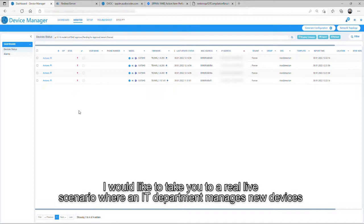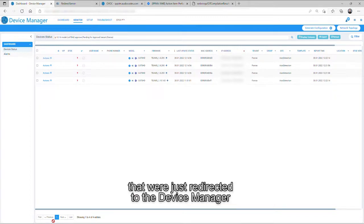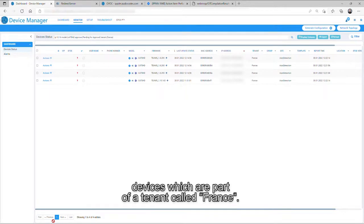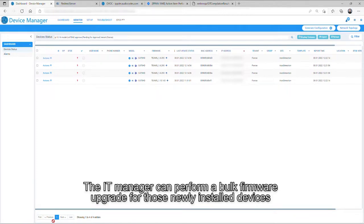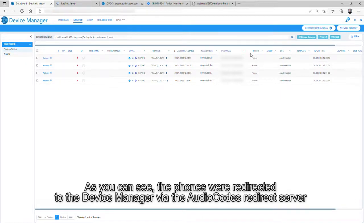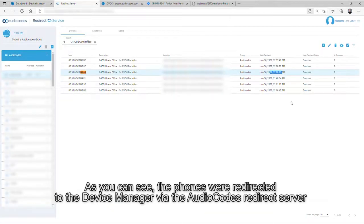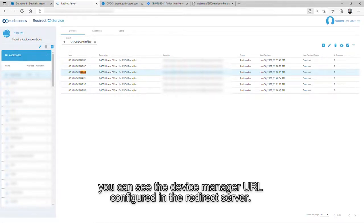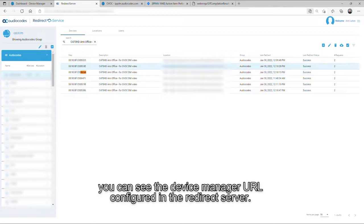I would like to take you to a real-life scenario where an IT department manages new devices that were just redirected to the device manager. Devices which are part of a tenant called FRANCE. The IT manager can perform a bulk firmware upgrade for those newly installed devices even before those devices are registered to the Teams server. As you can see, the phones were redirected to the device manager via the AudioCodes redirect server. You can see the device manager URL configured in the redirect server.